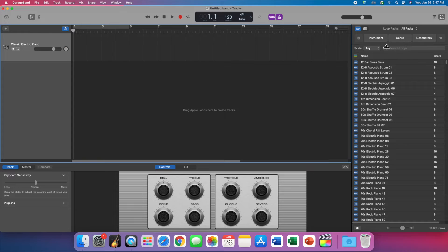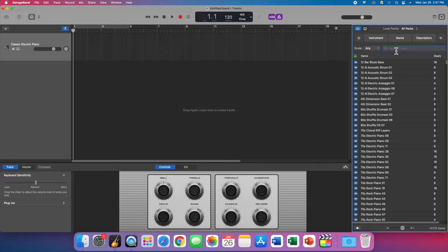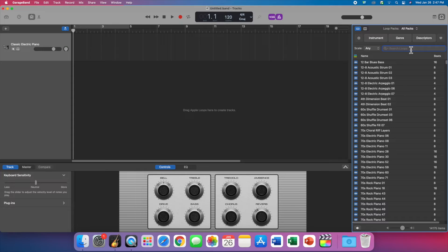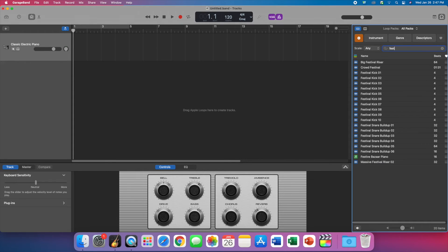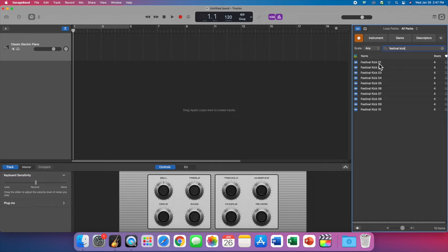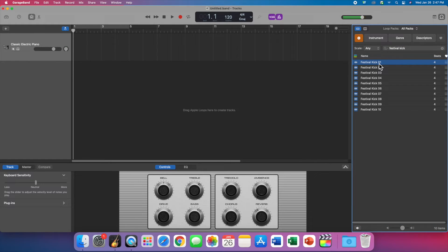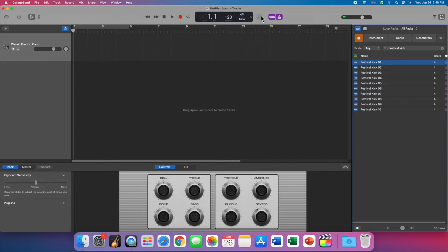So up here in the loops you'll see a search bar. You're gonna search for 11 loops and I'll have a list for you, but you're gonna do this for each one. You're gonna type the name of the loop, so for example the first one is Festival Kick 01. If you want to hear it, you just click anywhere on here and that's a loop.